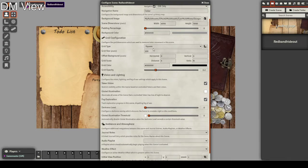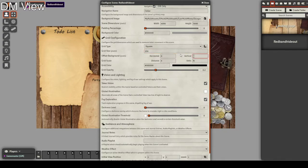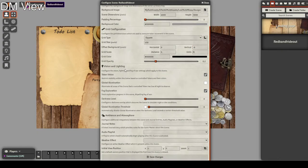Next we have our grid settings. We can set a hexagonal grid if needed, but for this it's just a square. I know the size is 150 pixels and it needs an offset of negative 9. That's going to perfectly create the grid for this map.